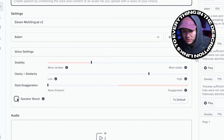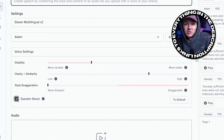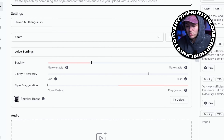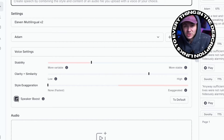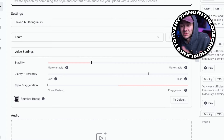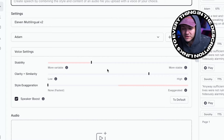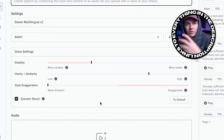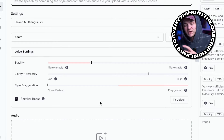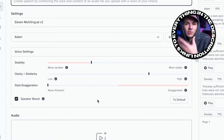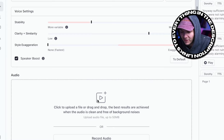And then finally, we've got Speaker Boost. This one is quite self-explanatory — it boosts the similarity to the original speaker. It also increases the latency in terms of the generation, and the difference it makes is really subtle. Let me know in the comments if you can actually hear a difference when using Speaker Boost, because I can't. Now that you know what all four of these settings do, I highly recommend playing around with them when you're doing your generations, because different combinations can get you different results. The more familiar you are with these settings, the more you'll be able to get the exact audio you want.